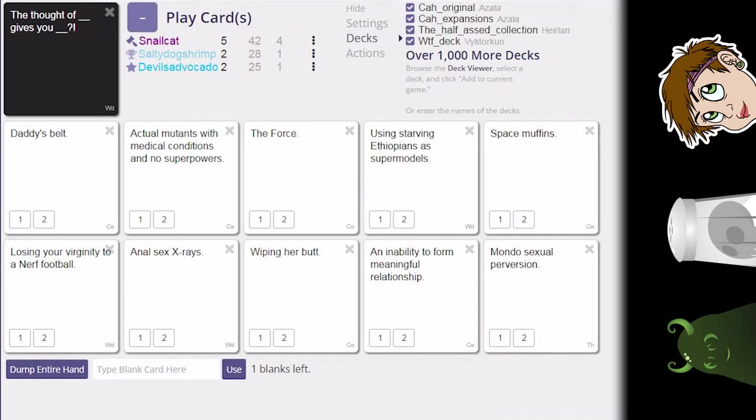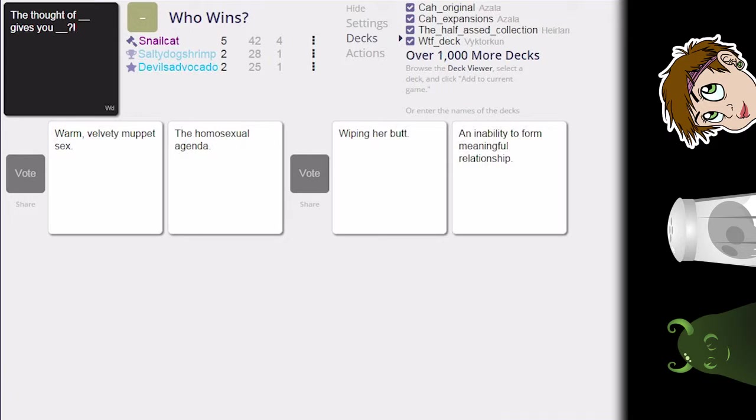The thought of blank gives you blank. I'm expecting boner cards. I have a lot of cards with that on them. Yeah, we'll go with that. The thought of warm velvety muppet sex gives you the homosexual agenda. This is about Bert and Ernie, isn't it? The thought of wiping her butt gives you an inability to form meaningful relationships. You know, that's too real.